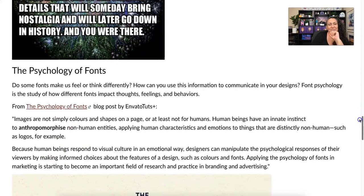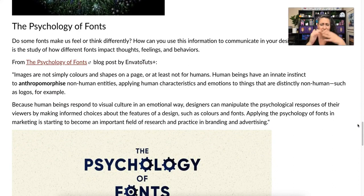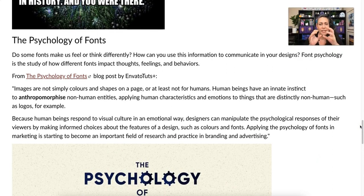Now let's talk a little bit about the psychology of fonts. Do some fonts make you feel or think differently? How can you use that information to communicate in your designs? Font psychology is the study of how different fonts impact our thoughts, our feelings, and our behaviors.